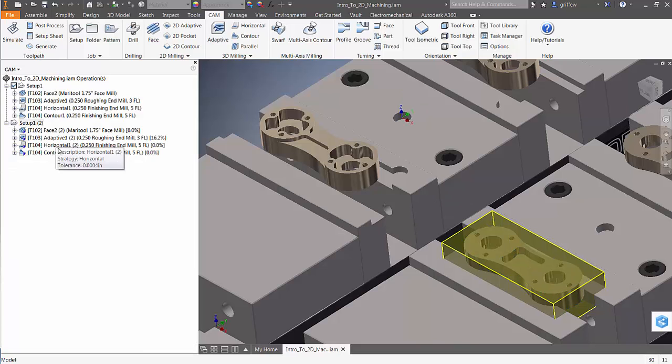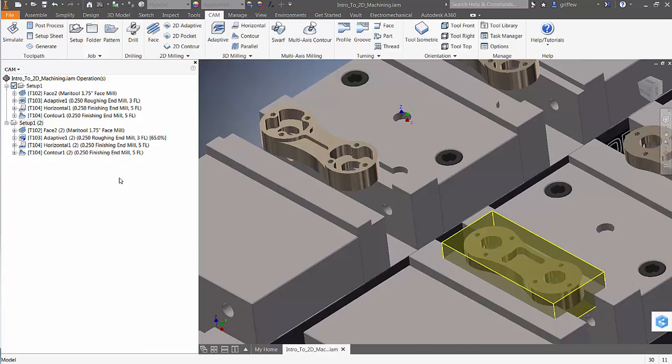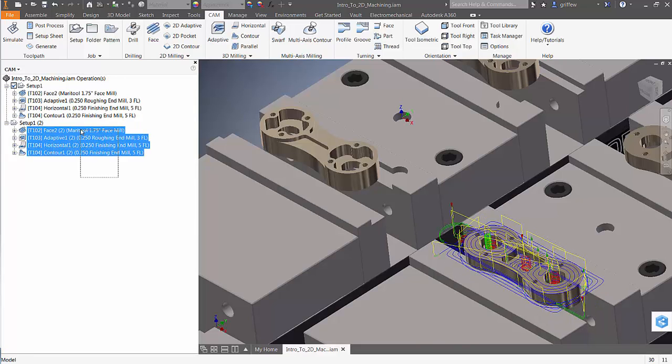Select Generate and we see that the face and 3D tool pass are recalculated for the new geometry.